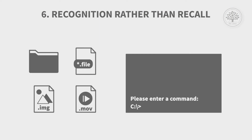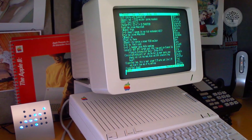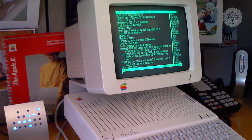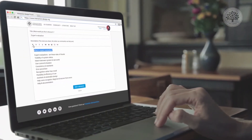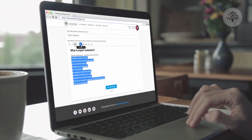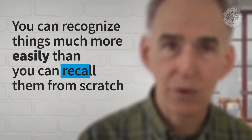Recognition rather than recall is the basic premise of all user interfaces today. Back in the 1970s and 1980s, most systems were command-line based and you had to remember the syntax and spelling of every command. When Windows and the Mac came along — both having borrowed their designs from Xerox PARC — we got what was called WYSIWYG: What You See Is What You Get. It was all about recognition, which people are much better at than recall; you can recognize things far more easily than recall them from scratch.